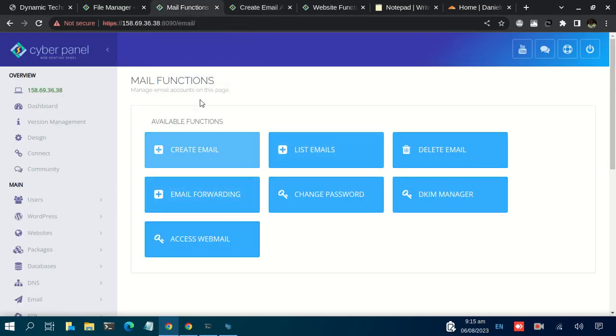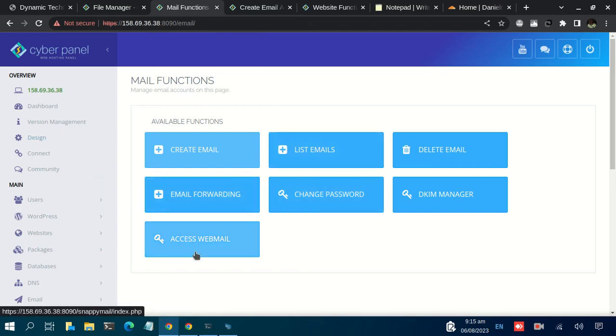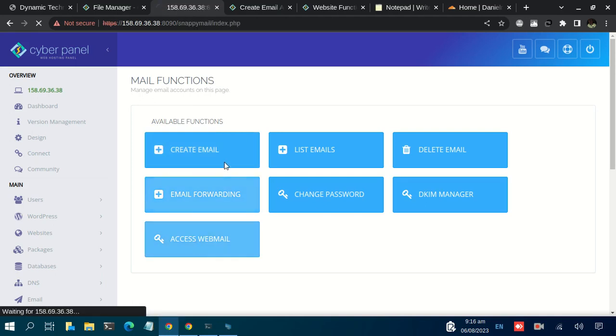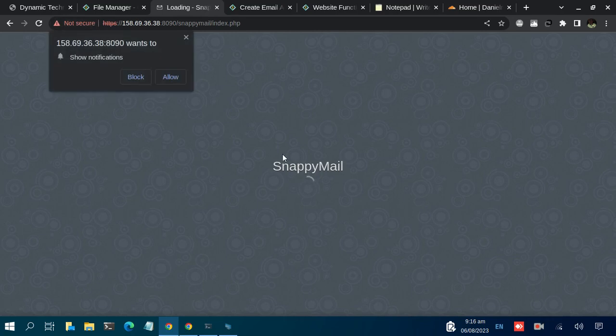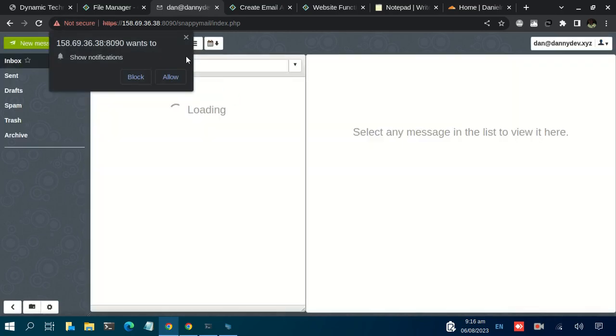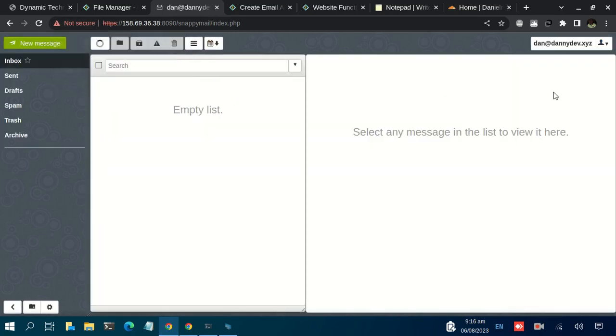Let's come back to the email function dashboard. Let's use this function so that we can access our dashboard. Click on Access Webmail. I had previously logged in.